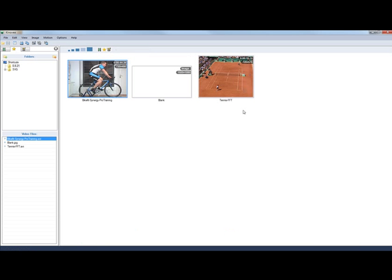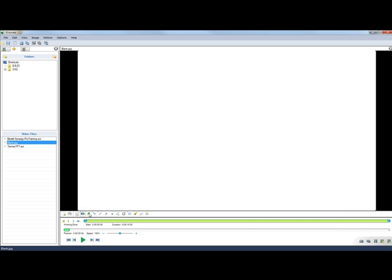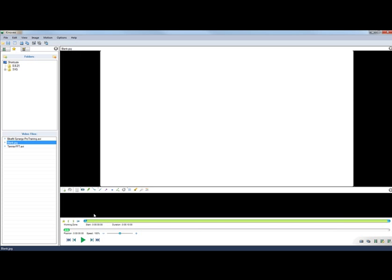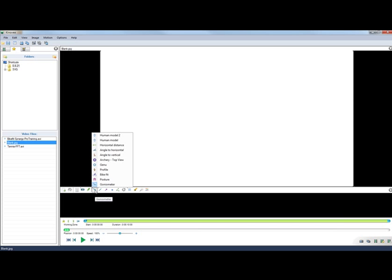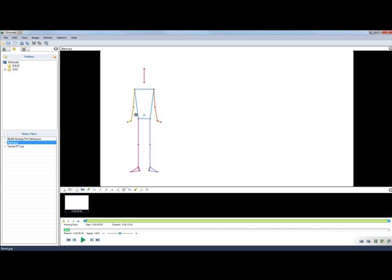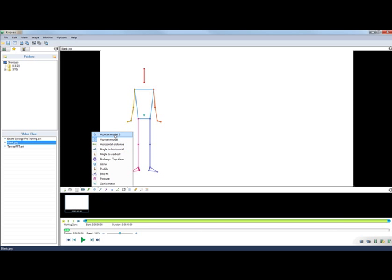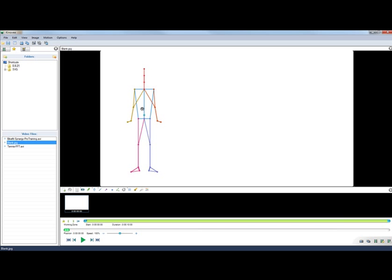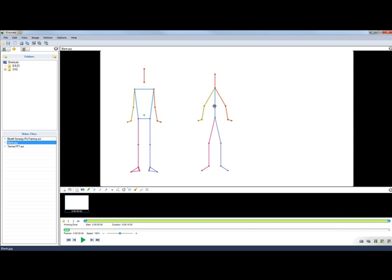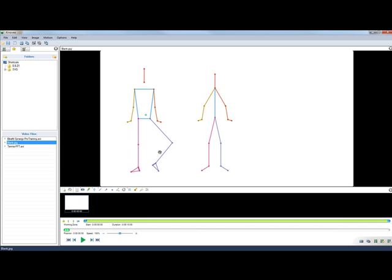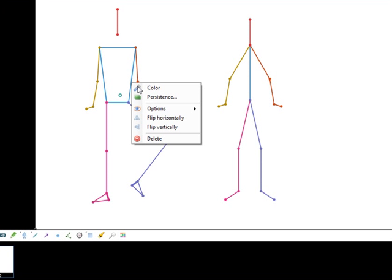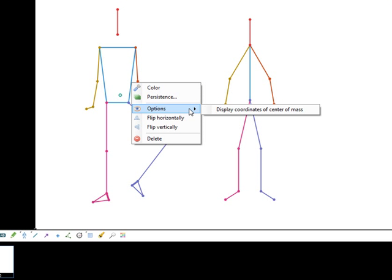And the other changes are related to the custom tools. So I will open my blank file here so it's easier to see. There are two new tools called human model. They basically behave as you would expect. The small circle here is the center of gravity. It is computed in real time using the positions of the other segments and weights coefficients.